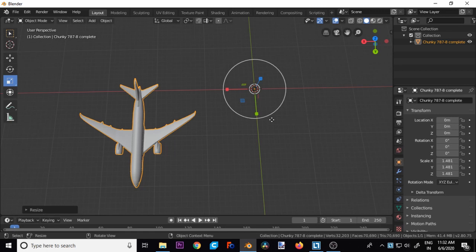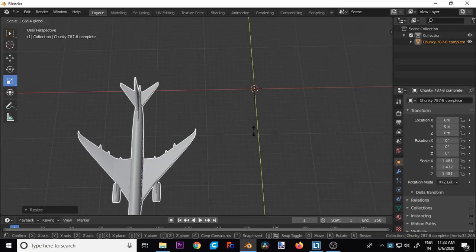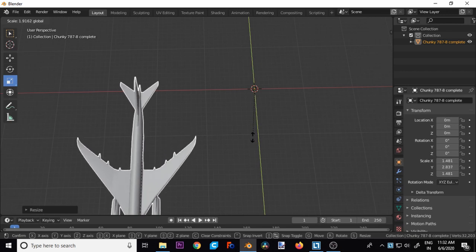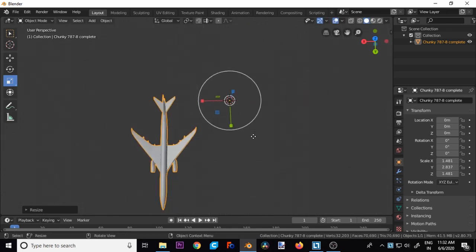But if you grab any of these axis and extend, you will scale your 3D object along the particular axis, like this.